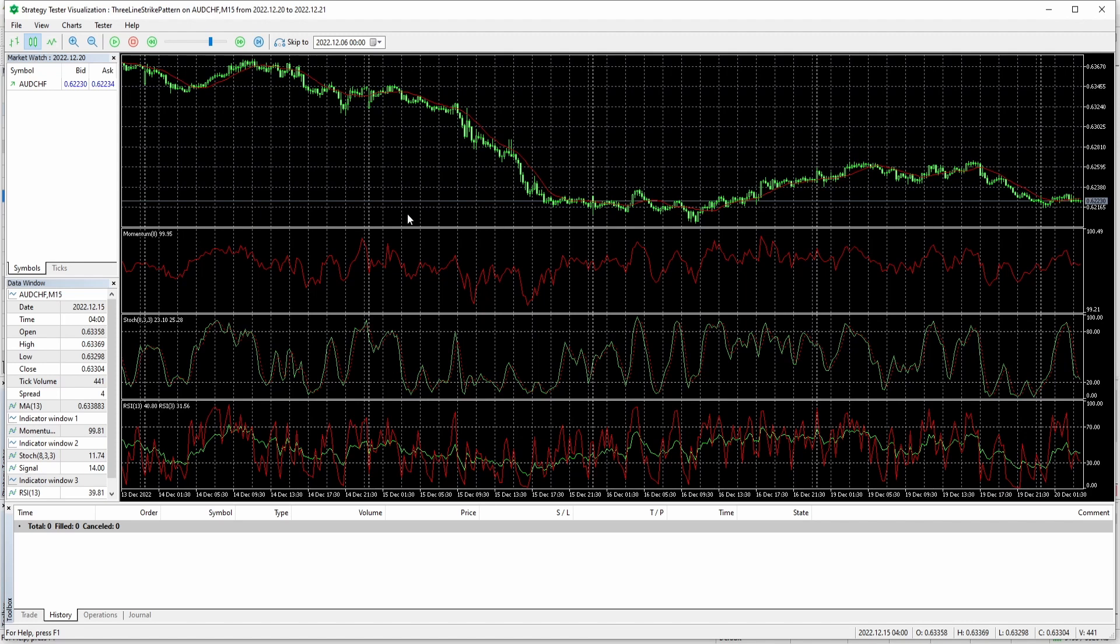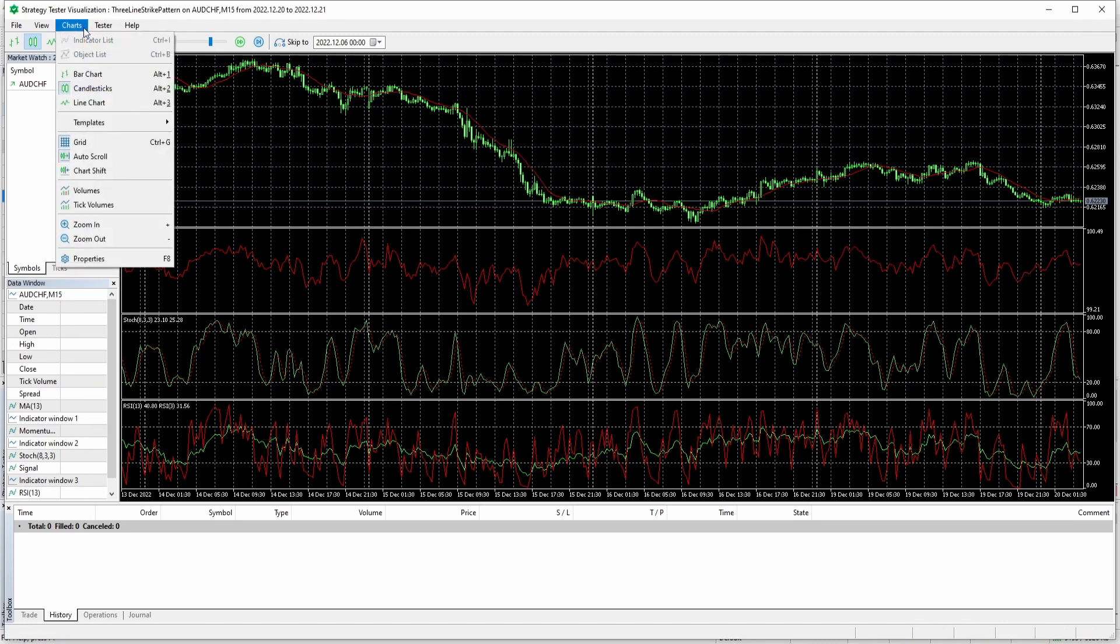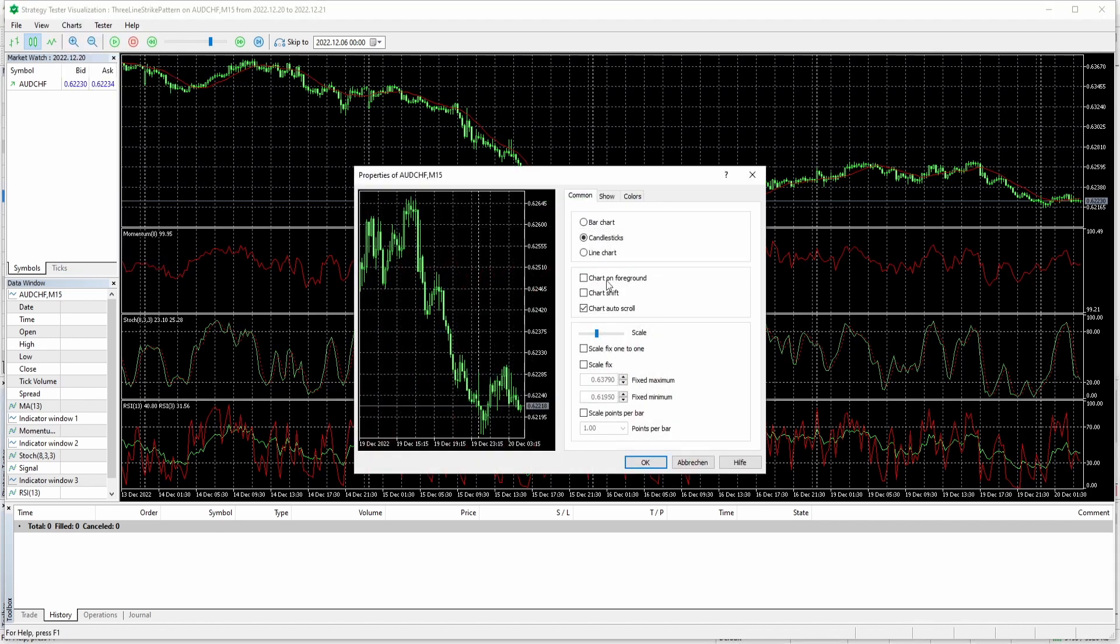Furthermore, you can also change the current chart layout manually without using a template. You can go ahead, click on charts. Here you can click on properties and these are the normal properties you also have available inside MetaTrader.